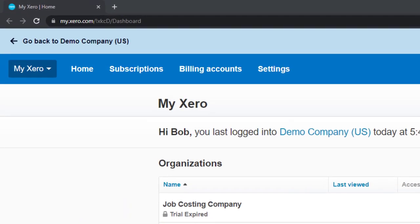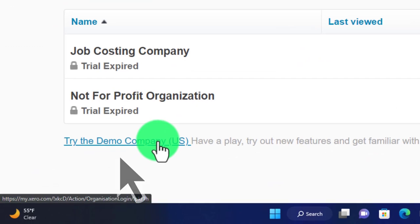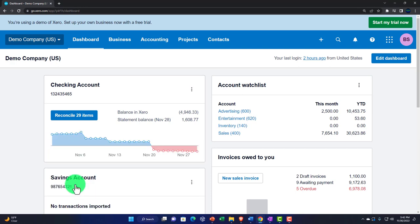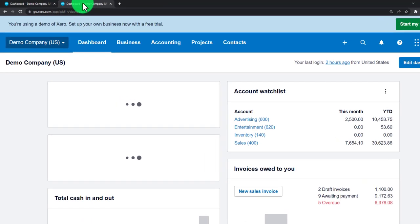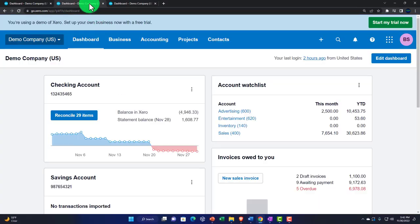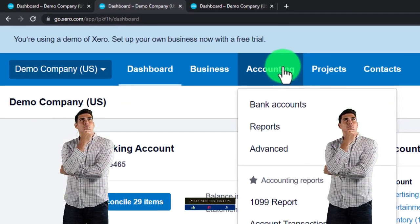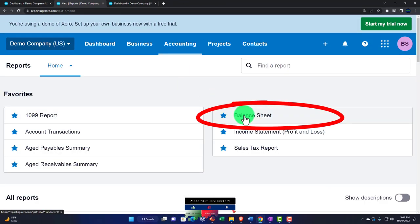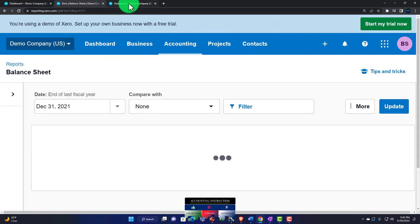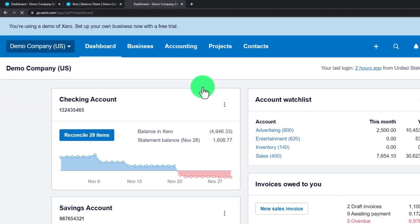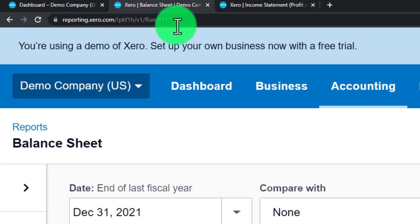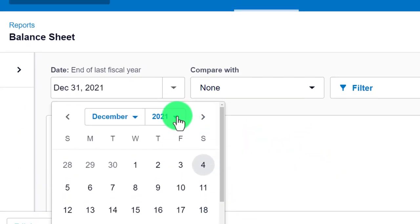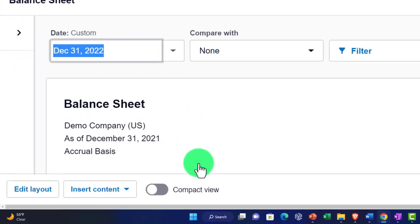Here we are in our personal Xero home page. Scrolling in by holding down Control and scrolling up on the mouse wheel, currently at 175%. We'll open the demo company and open the two major financial statement reports in new tabs by right-clicking and duplicating the tab twice. In the middle tab, go to the Accounting drop-down, then Reports, and open the Balance Sheet from favorites. On the next tab, open the Income Statement — the Profit and Loss. Back on the Balance Sheet, change the date to a custom date, setting it to December 31st, 2023, then update the report.